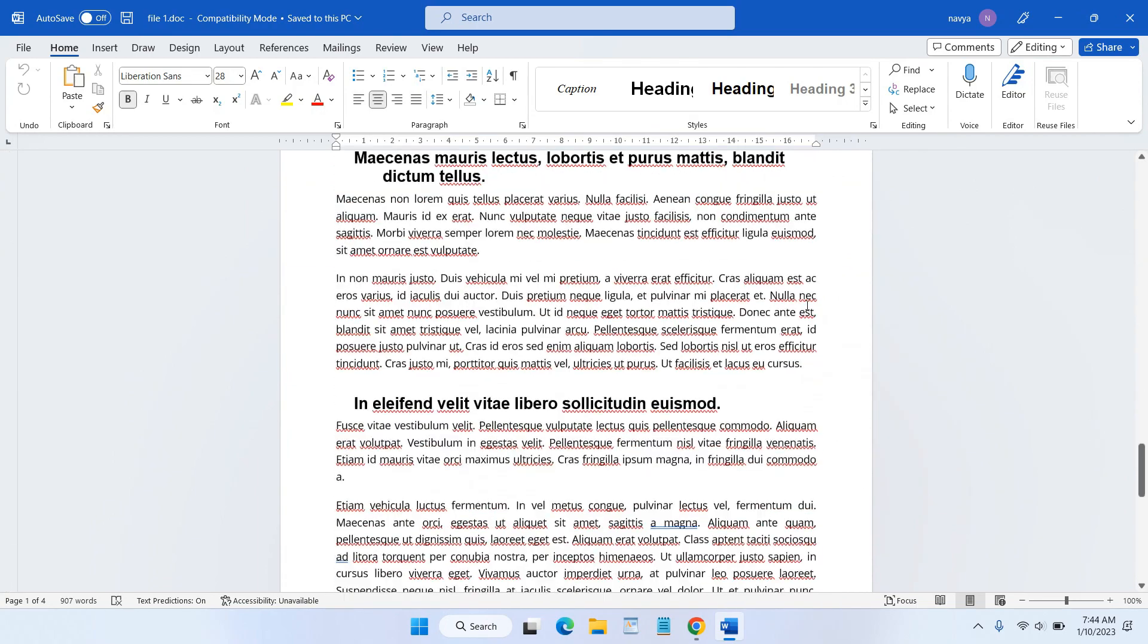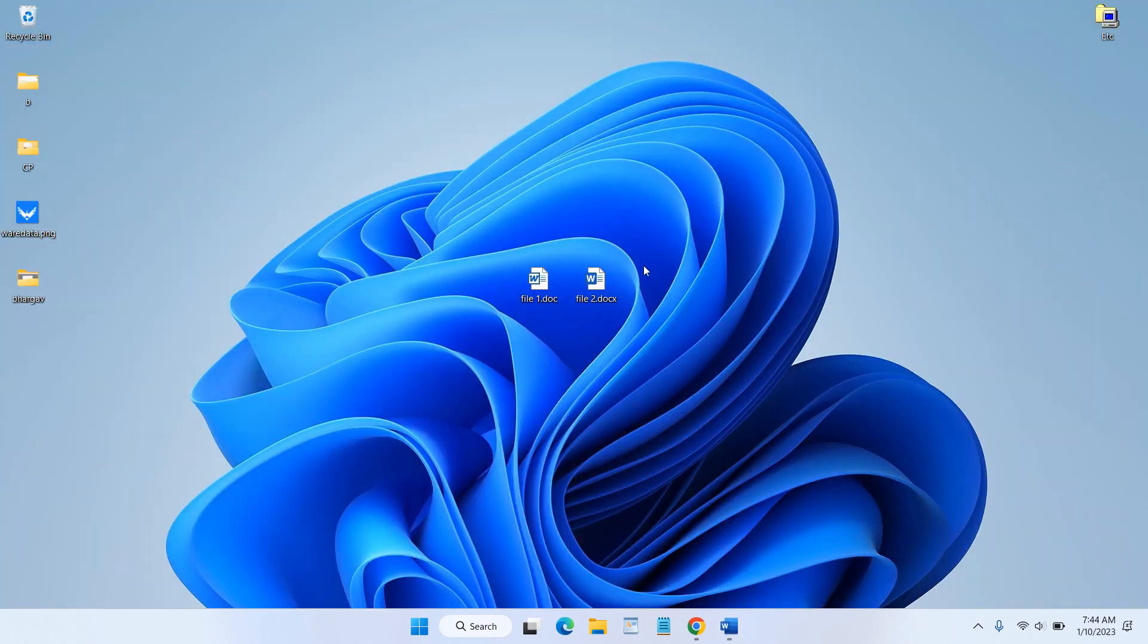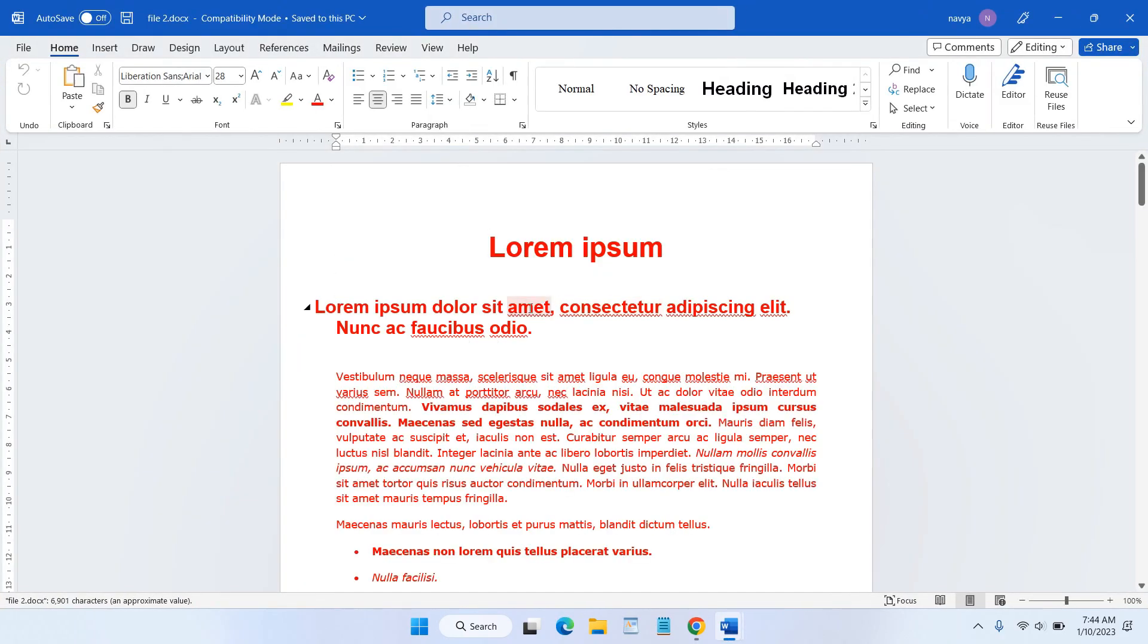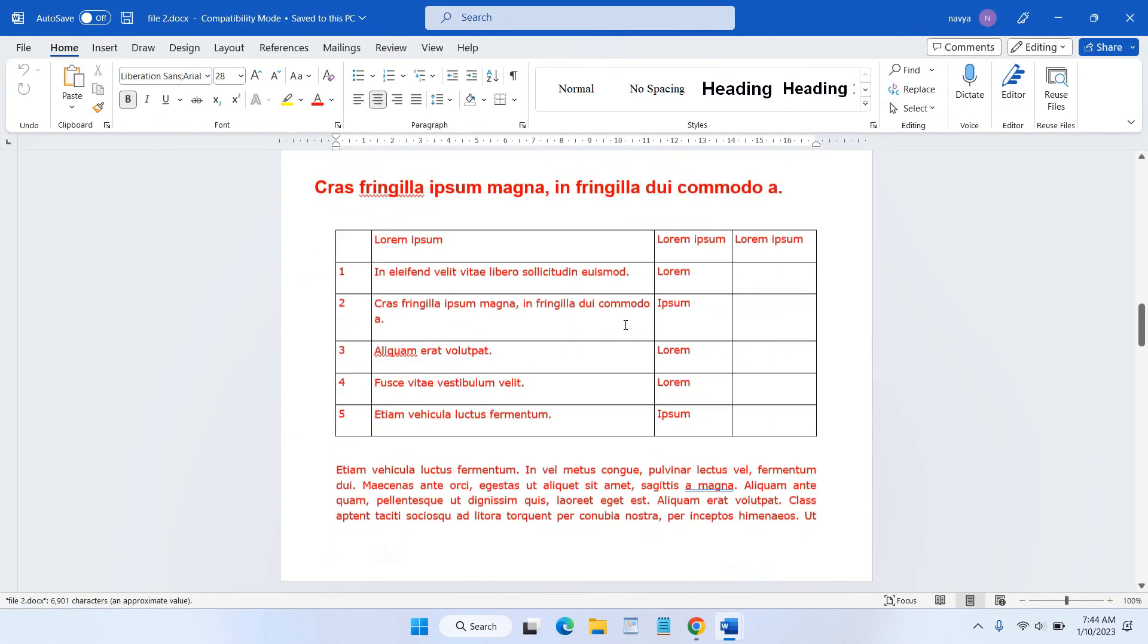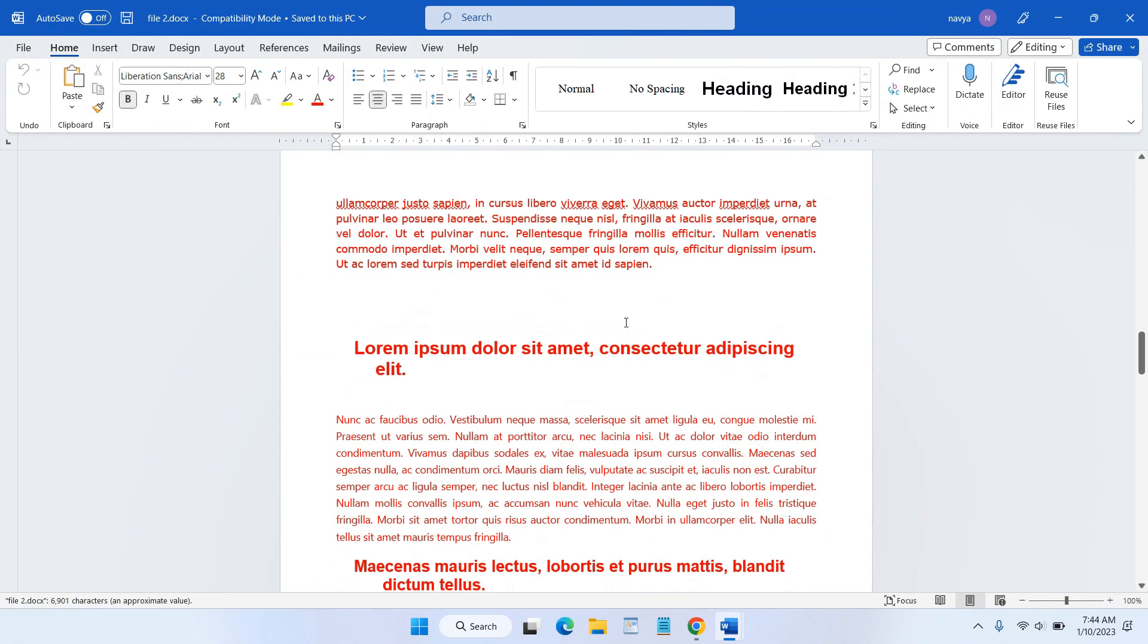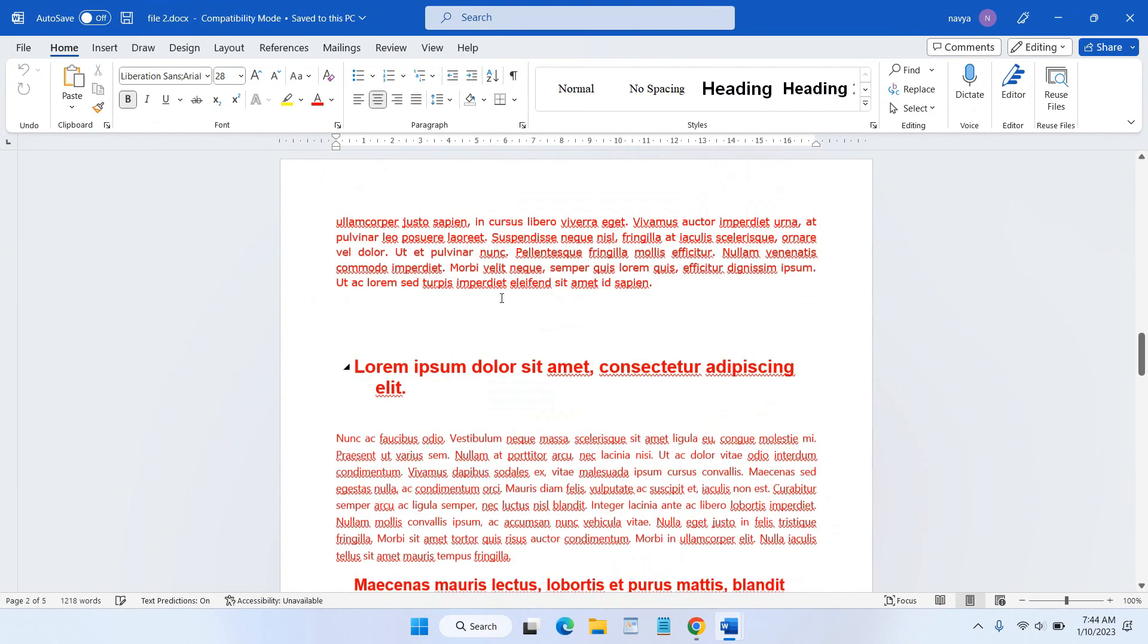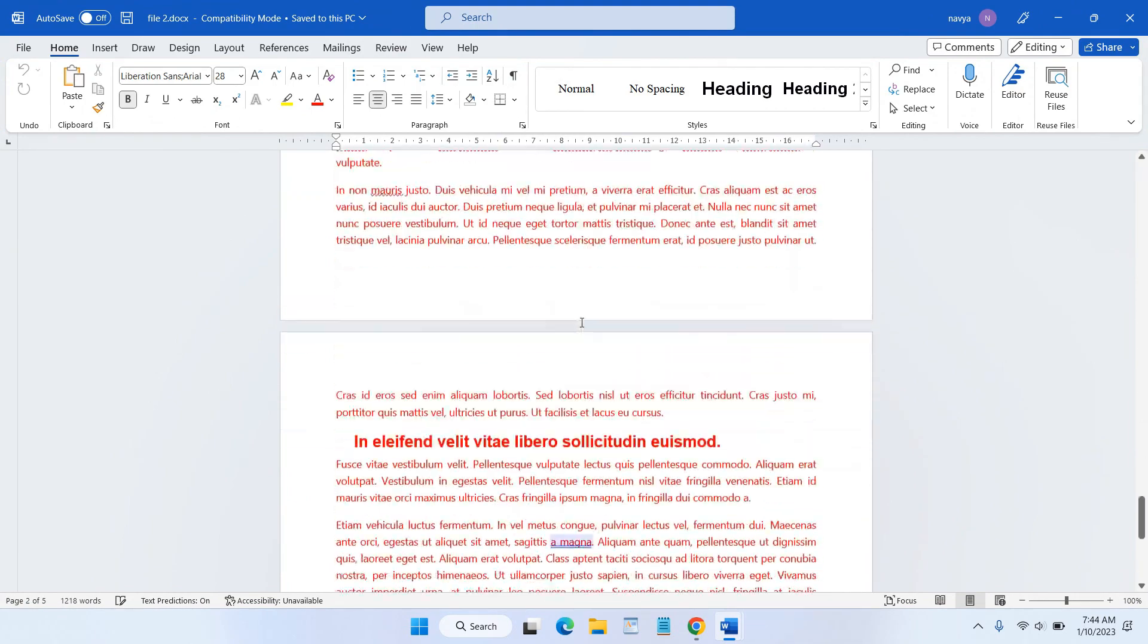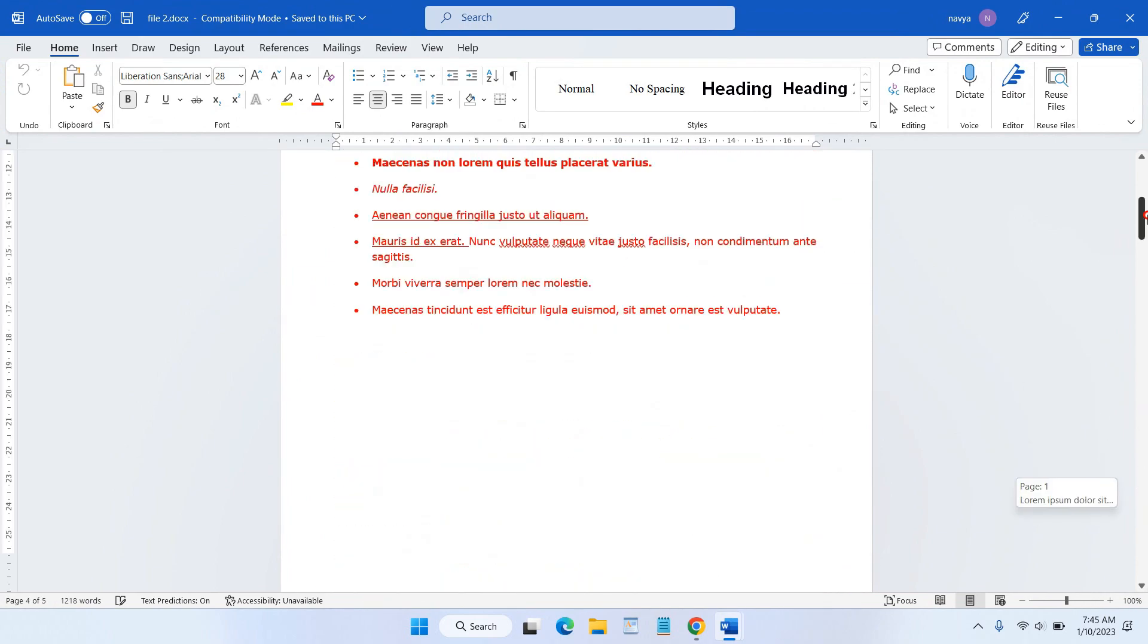And the second file is with red color and has a table here.